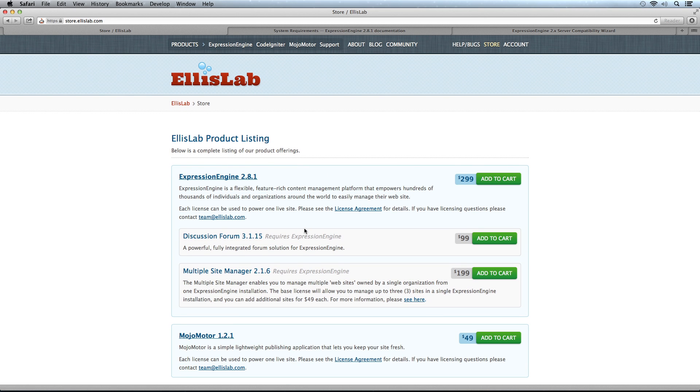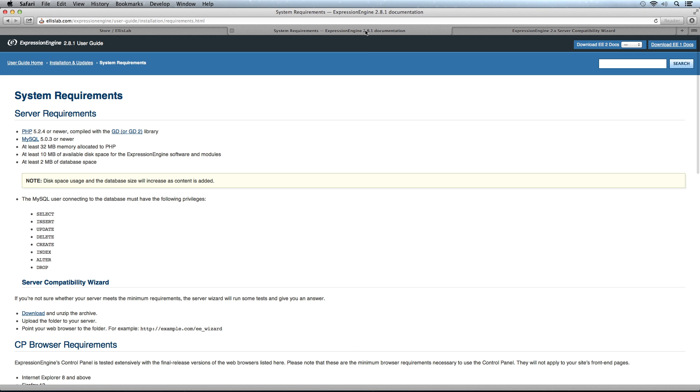Make sure you have a copy of ExpressionEngine, and ensure your server meets the system requirements. It's very important because it will save you and potentially your web host some head-banging if things don't work. You may want to review the requirements in the user guide and send a copy to your web host or IT administrator so they know how the server needs to be set up.